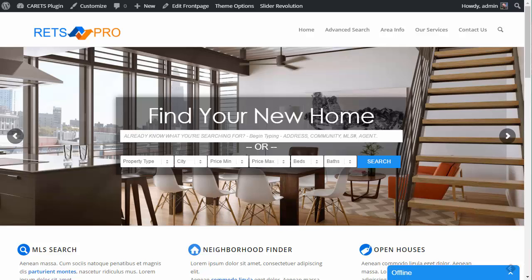Hello, welcome to another RETS Pro video. This video is going to cover the listing field zones, which are basically the listing zone sections on your listing detail page.